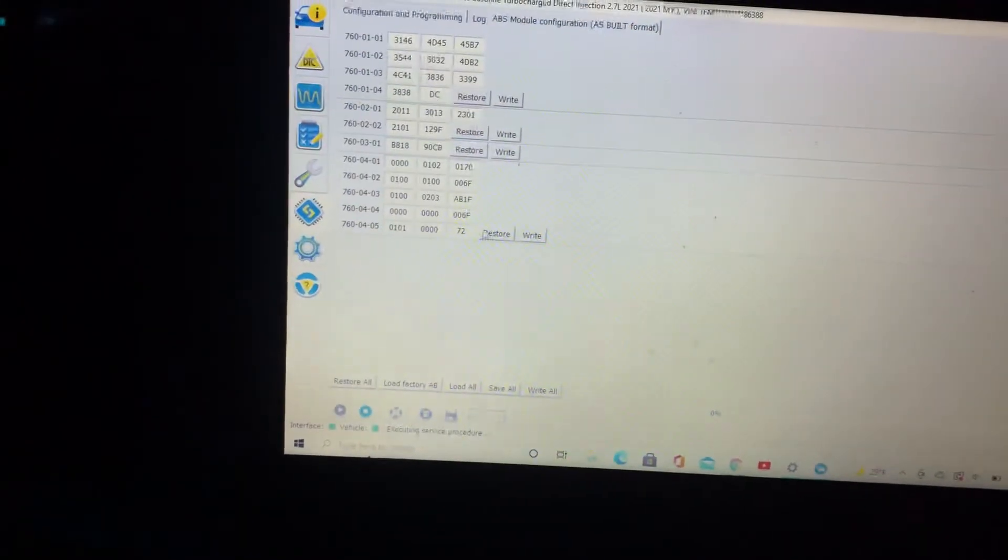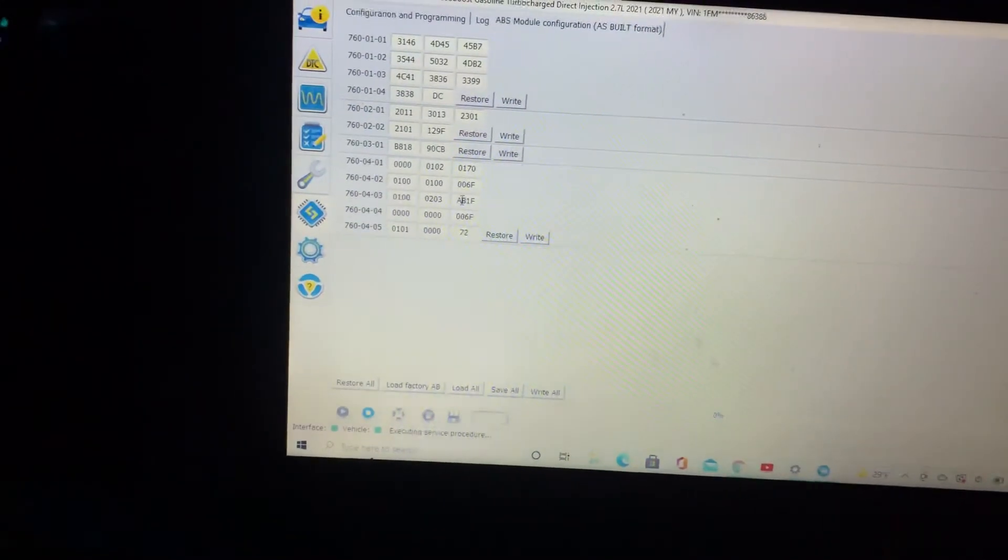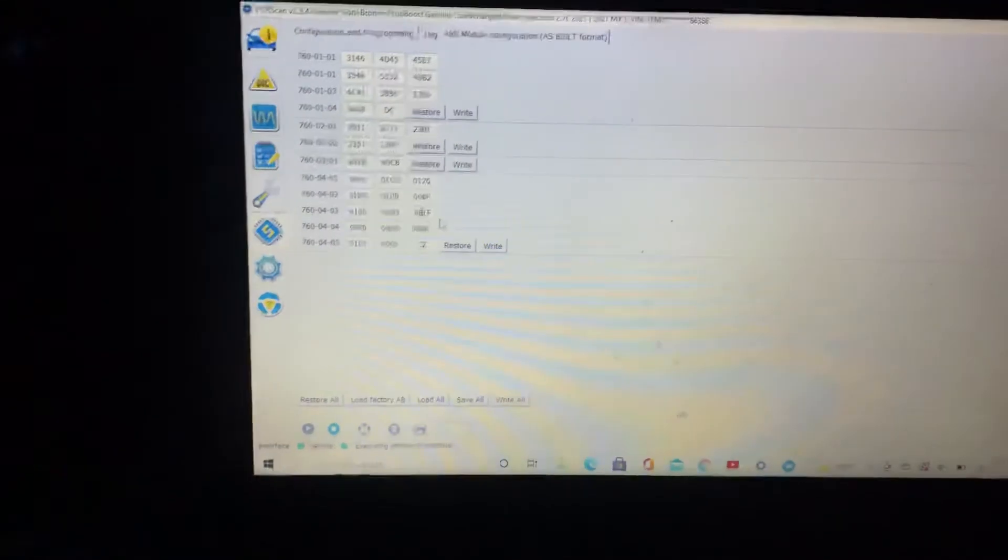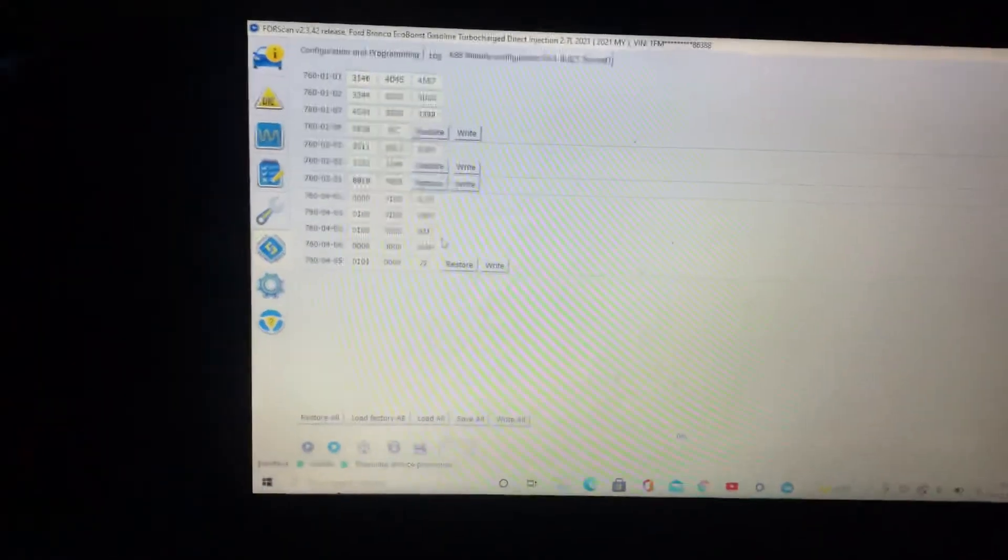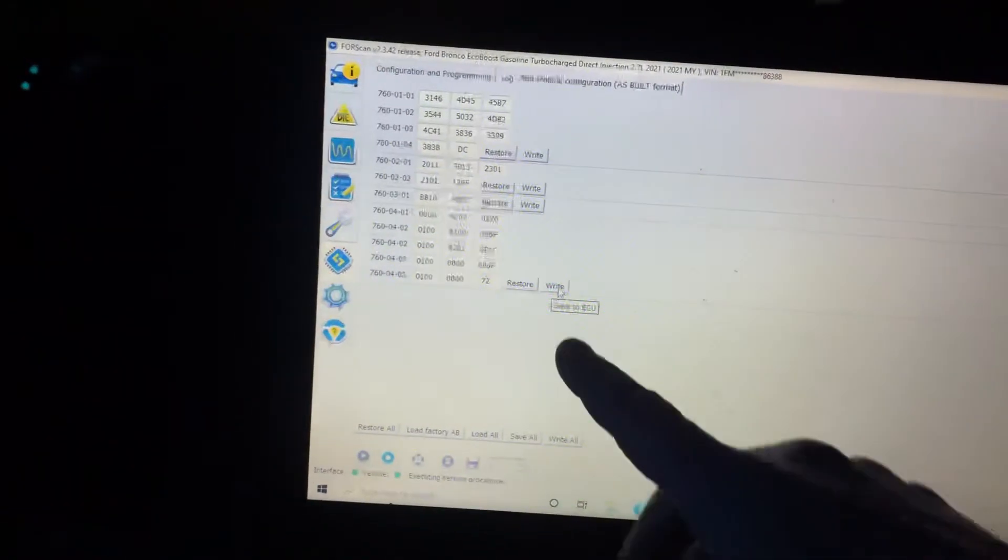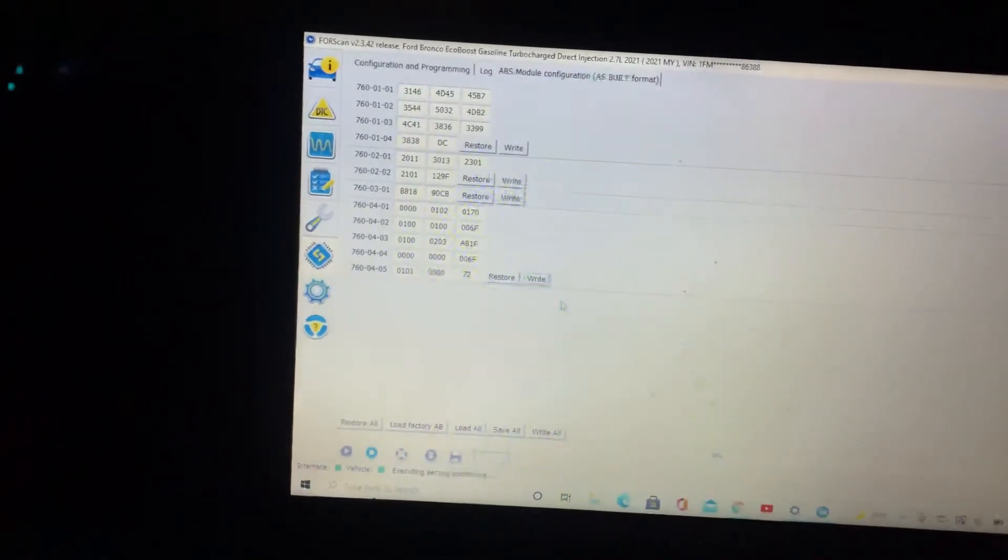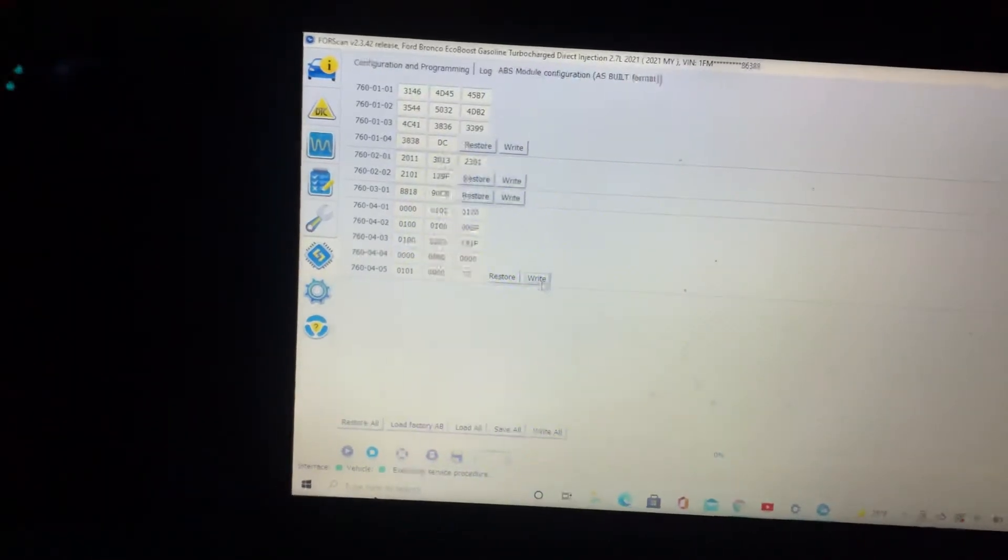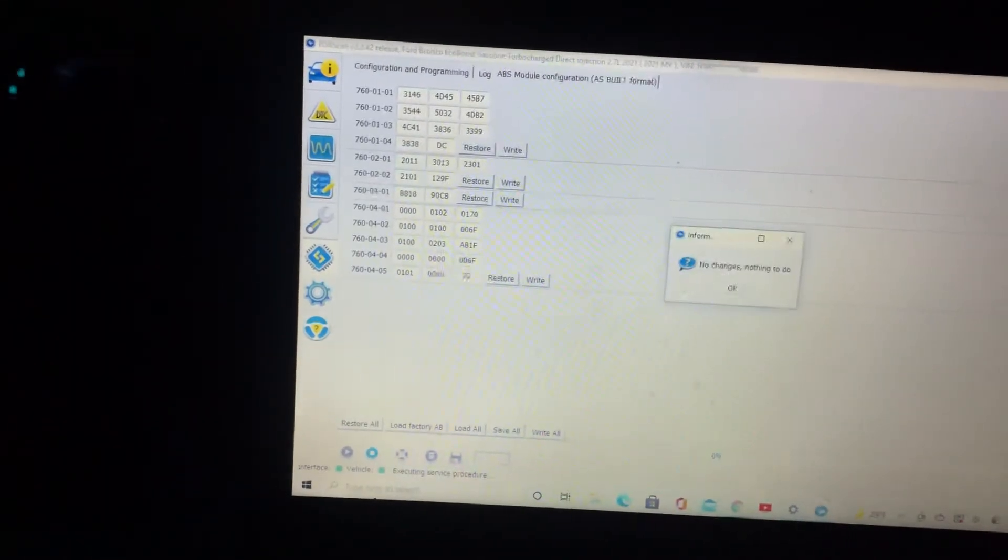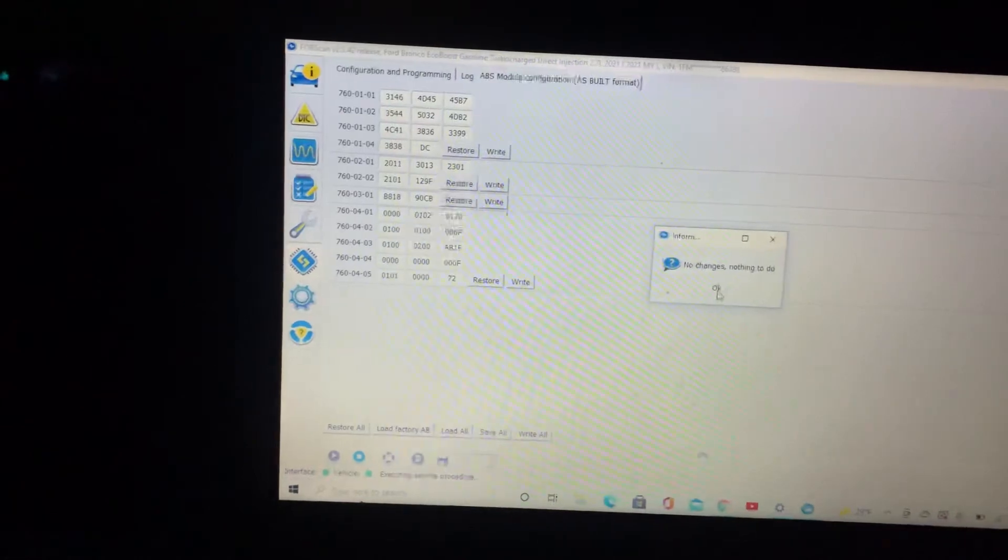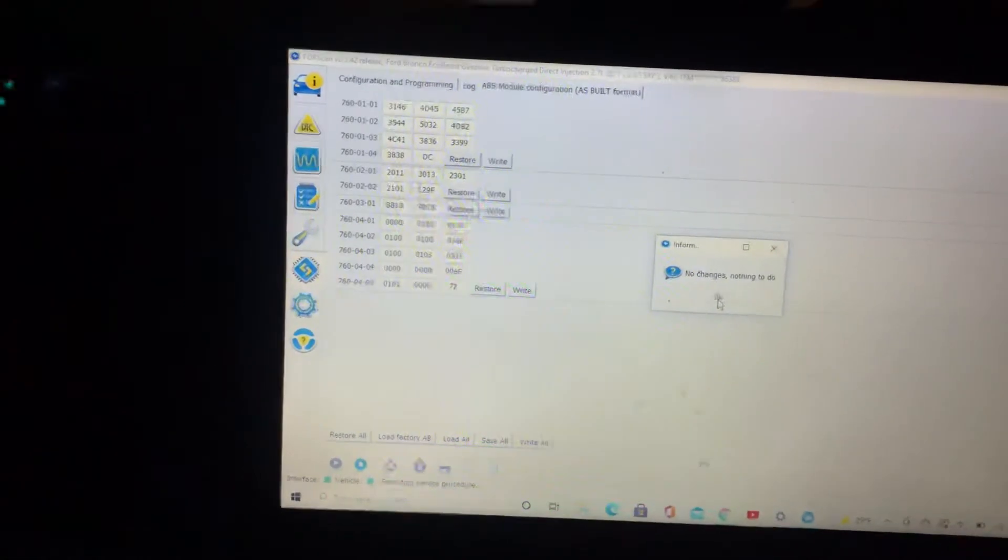So let's say you wanted to change that. Let's say you make it, I don't know what it was before. We'll just pretend. You would write, click the right button after you make the change. See, I didn't make any changes, so there's nothing to do.